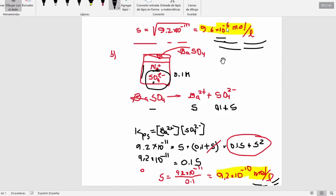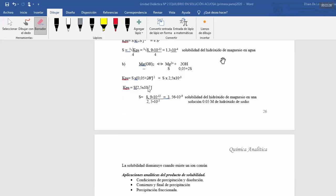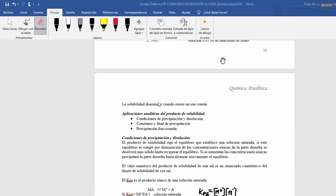Vamos a volver al texto. Acá tienen ustedes el otro ejemplo que está resuelto; pueden analizar, si tienen alguna duda me preguntan posteriormente. Vamos a ver ahora lo que son las aplicaciones. Hasta acá son las herramientas. Ustedes seguramente en química general revisaron hasta acá: KPS, cálculo de KPS, cálculo de concentraciones y efecto ion común. Pero no se ven las aplicaciones. Ahora vamos a ver las aplicaciones del KPS: condiciones de precipitación y disolución, comienzo y final de precipitación, y precipitación fraccionada.